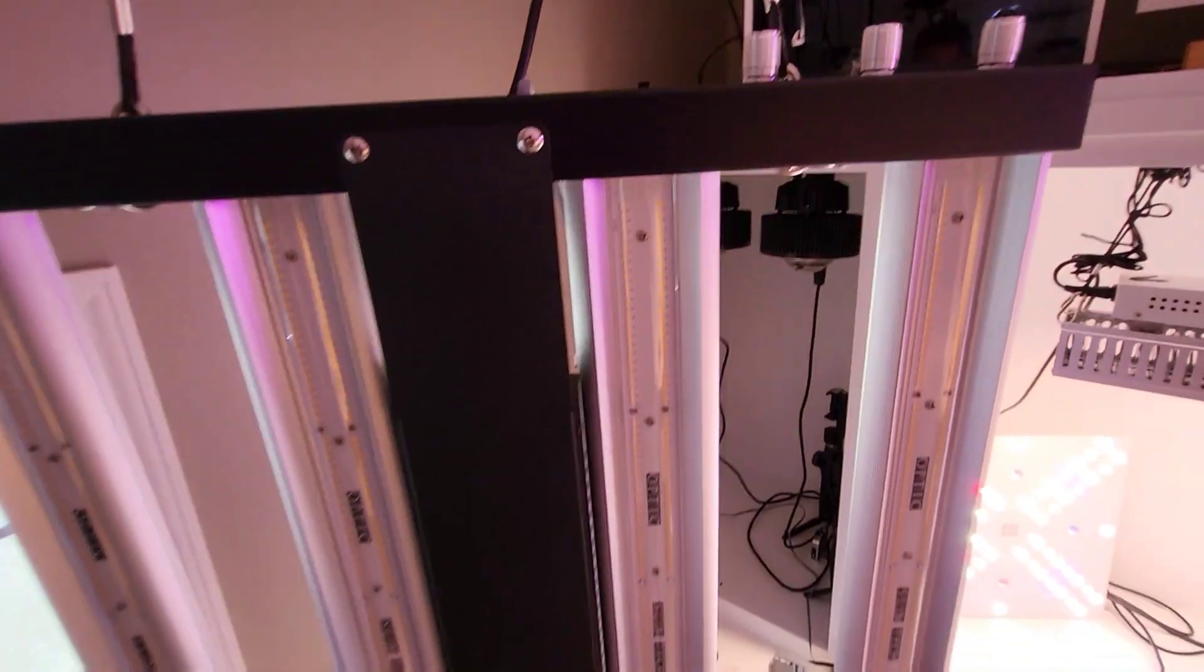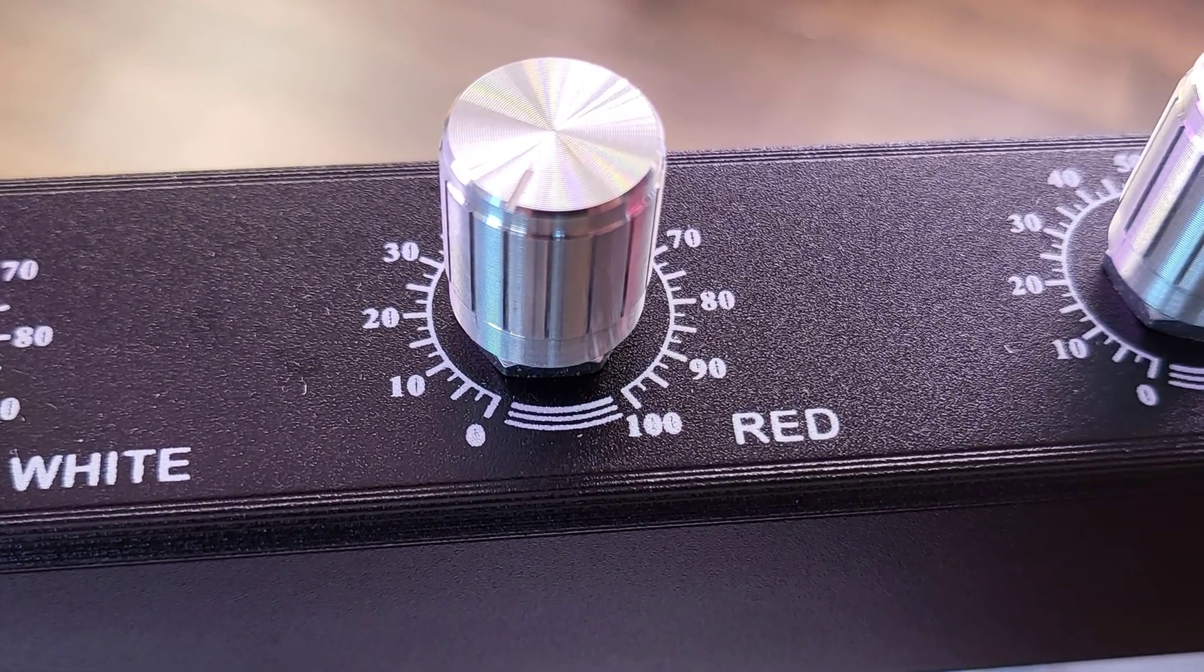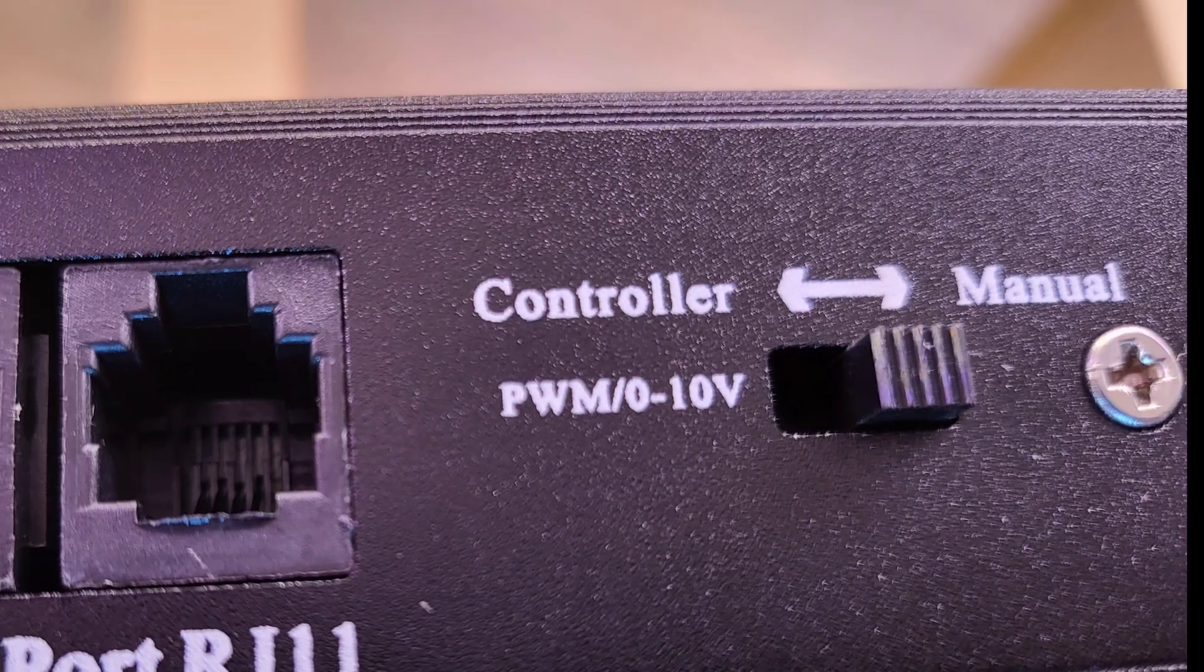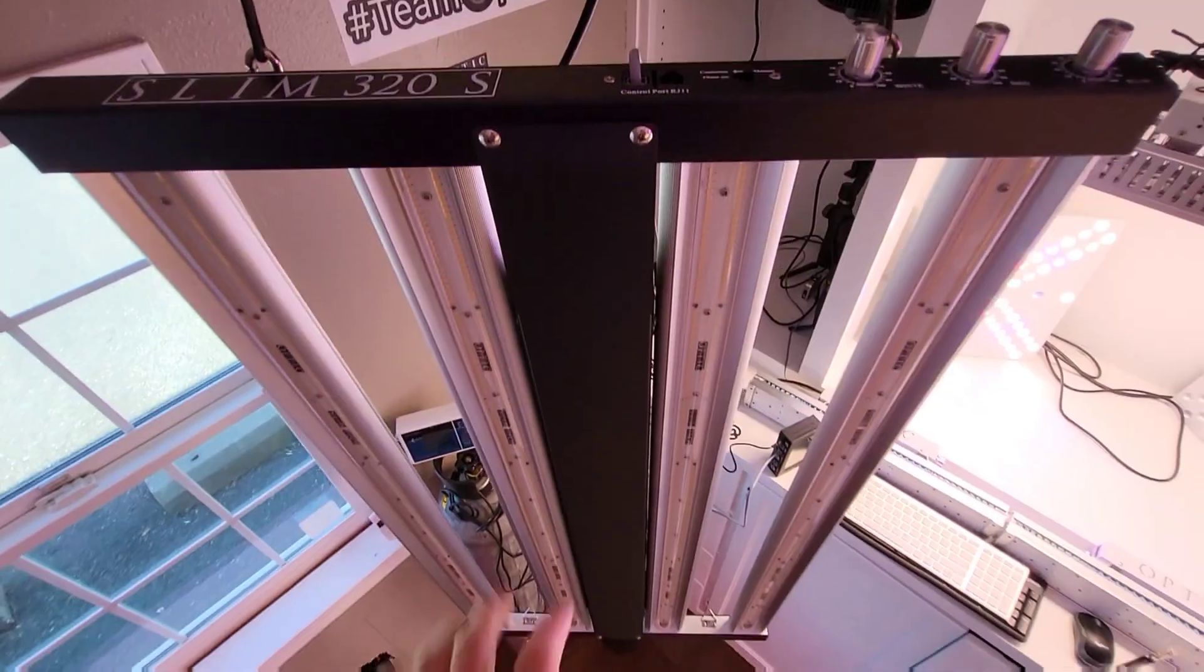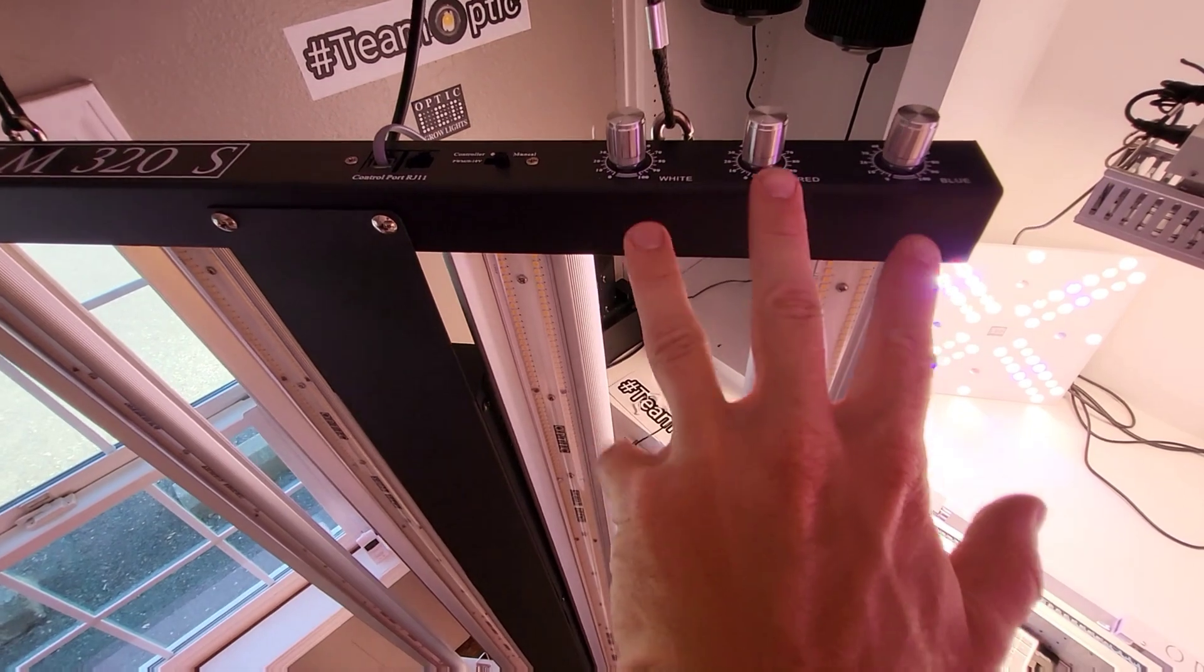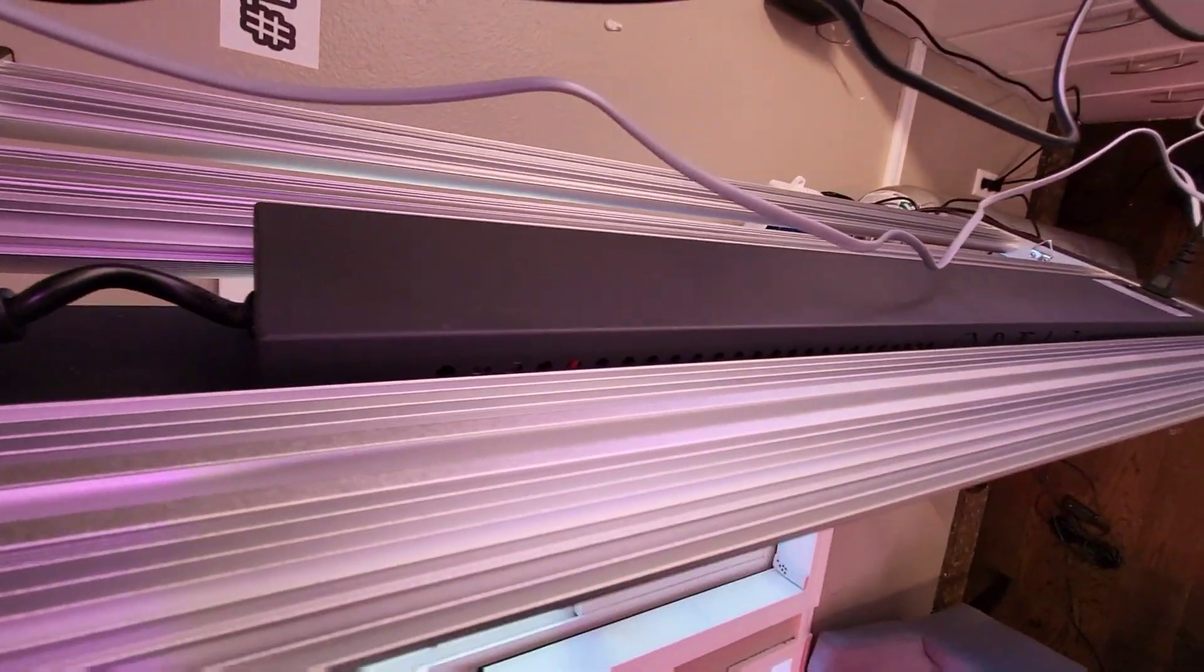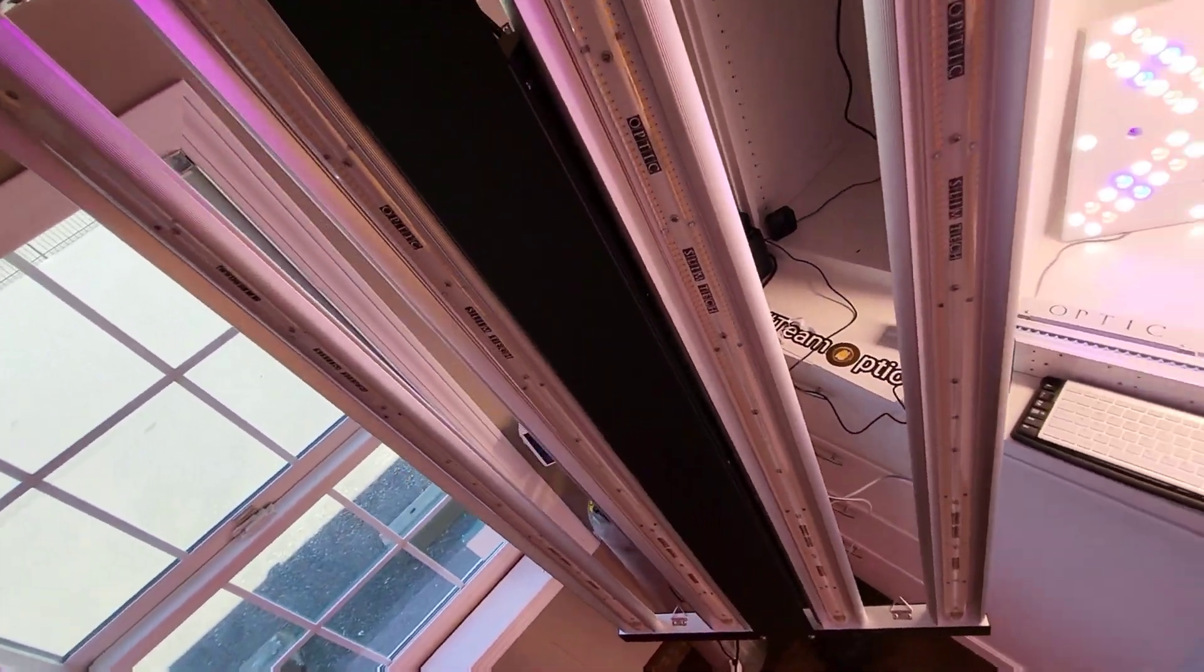This is for a 2x4 area. So you have three Meanwell drivers, and those Meanwell drivers are enclosed in that driver case. It's a slotted case.